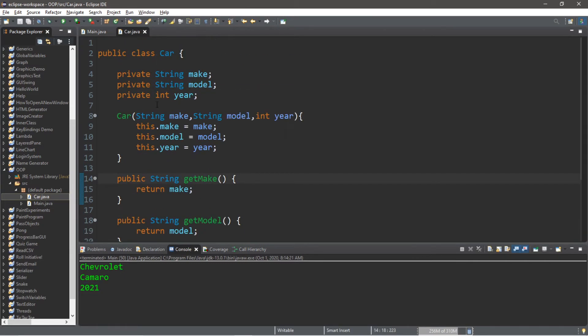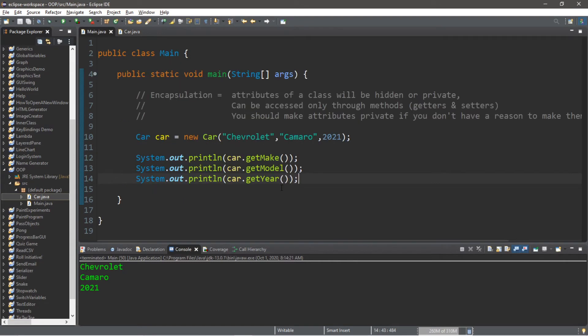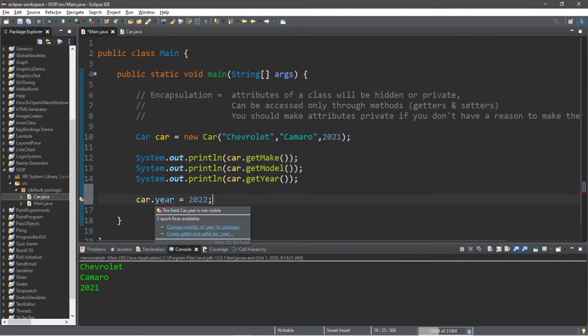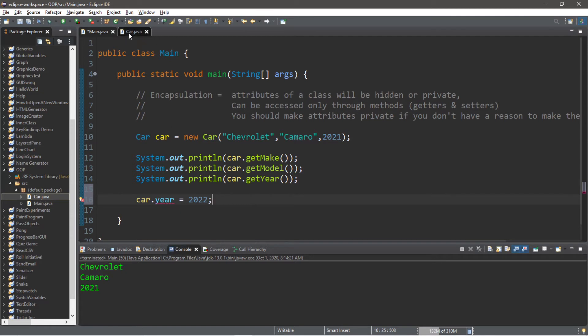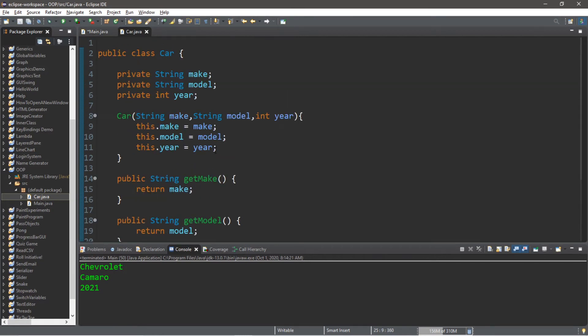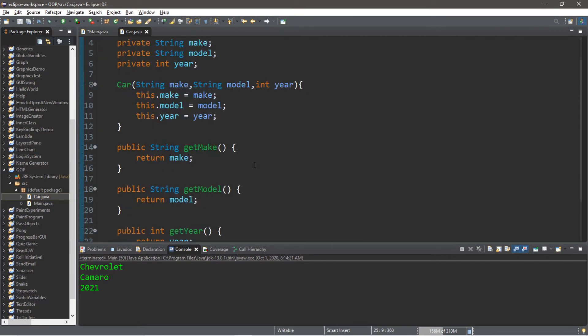Now how can we change the private attributes of an object? We can use what's called a setter method. This time let's attempt to change the year of this car. Car.year and we'll change this from 2021 to 2022. Well the issue that occurs is that the field car.year is not visible since we set this to private. We would need to create a method called a setter to set the year of this car.